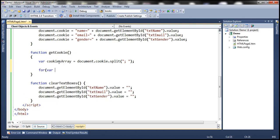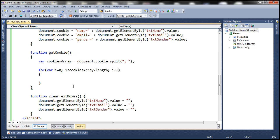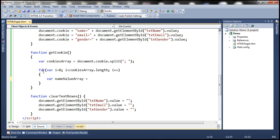Now let's use a for loop — for var i equals 0, i less than cookiesArray.length, i plus plus. Inside the loop we create another variable called nameValueArray. We split each string using equal to as the separator, which gives us another string array with two strings: the first contains the name and the second contains the value. So let's split cookiesArray[i] using the equal to symbol as the separator.